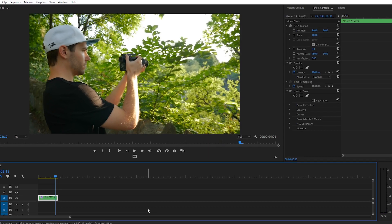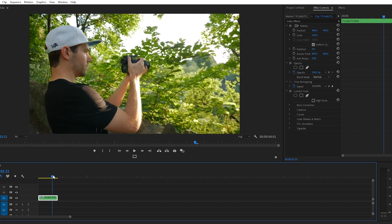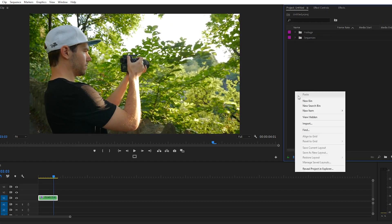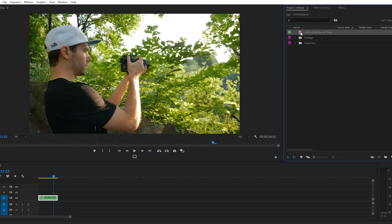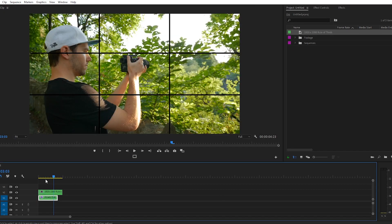The first thing that we're going to do is import a 1920 by 1080 rule of thirds PNG file that we're going to put over this footage as a reference. Check out the link below, you can download it for free, use it for whatever you want. It's a really helpful tool for making sure that your composition's looking good. Okay, so I've imported that and I'm going to put it on the v2 track on my timeline.